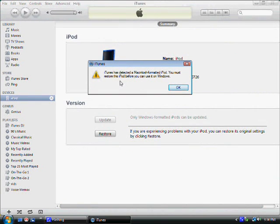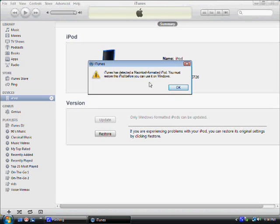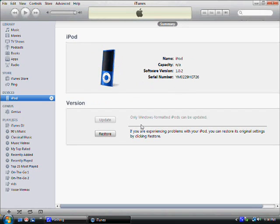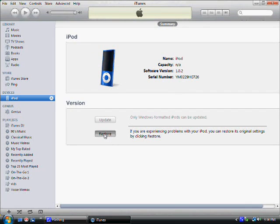Now this is a Macintosh formatted iPod, so I have to restore the iPod so I can use it with Windows. So I click OK, and then you hit Restore.